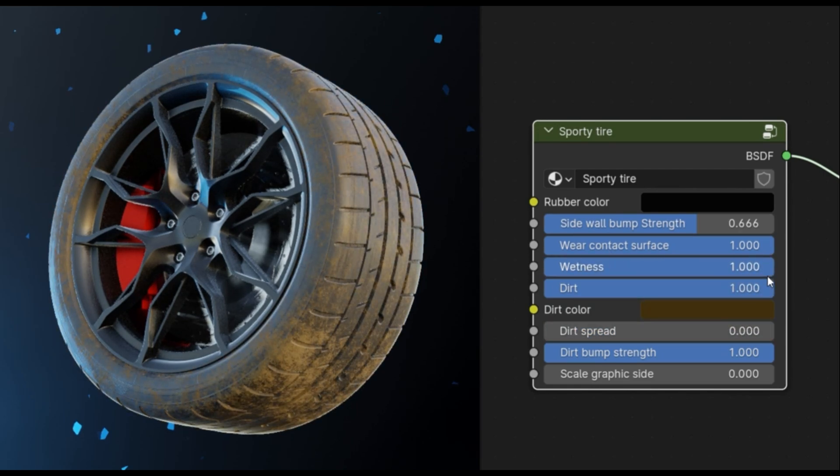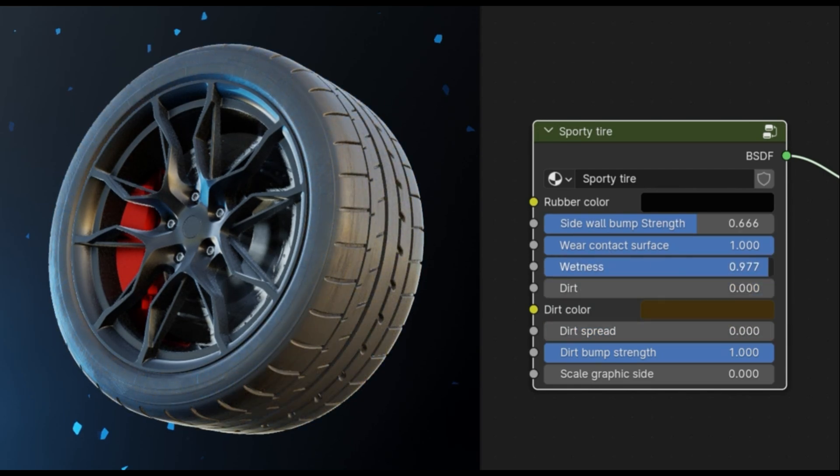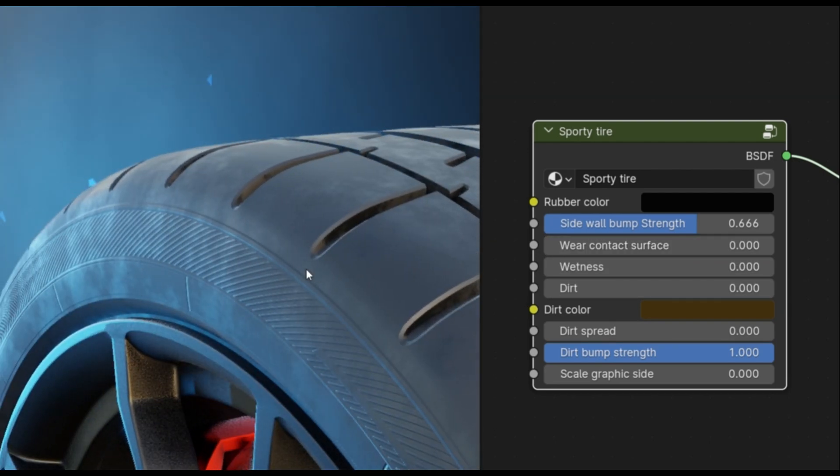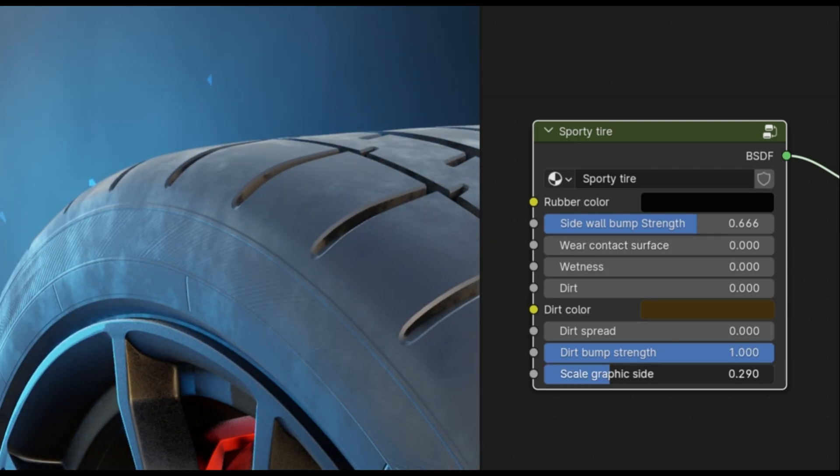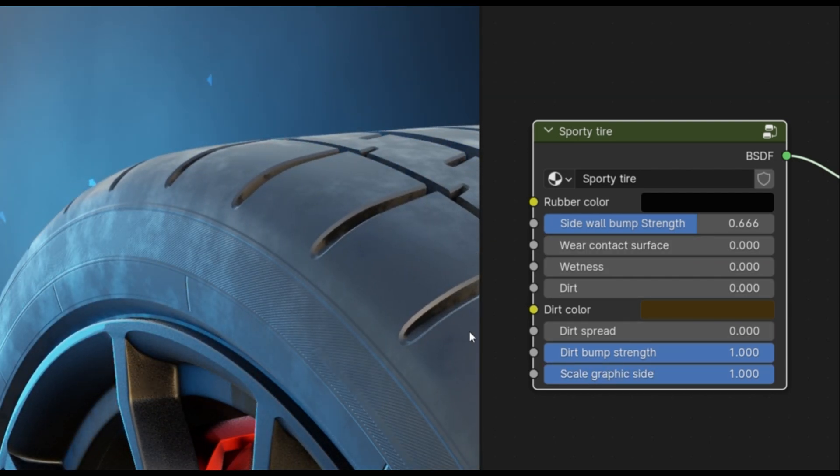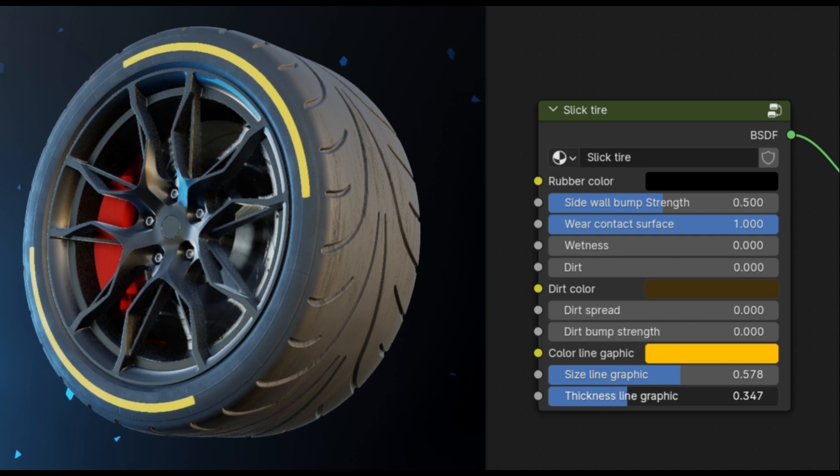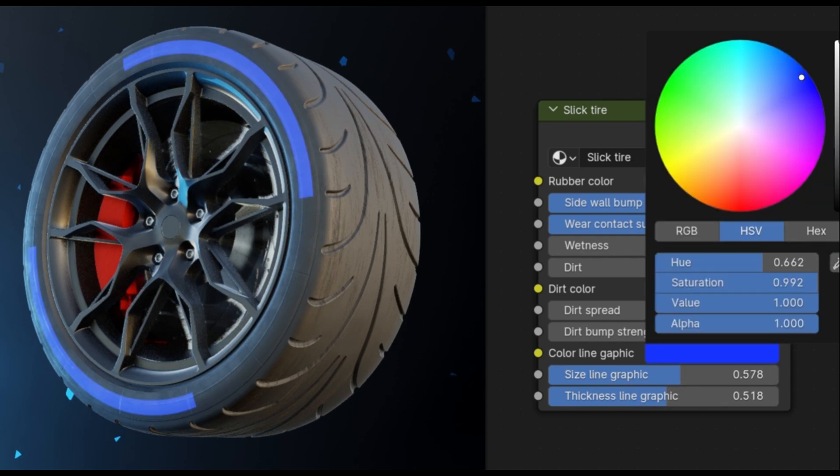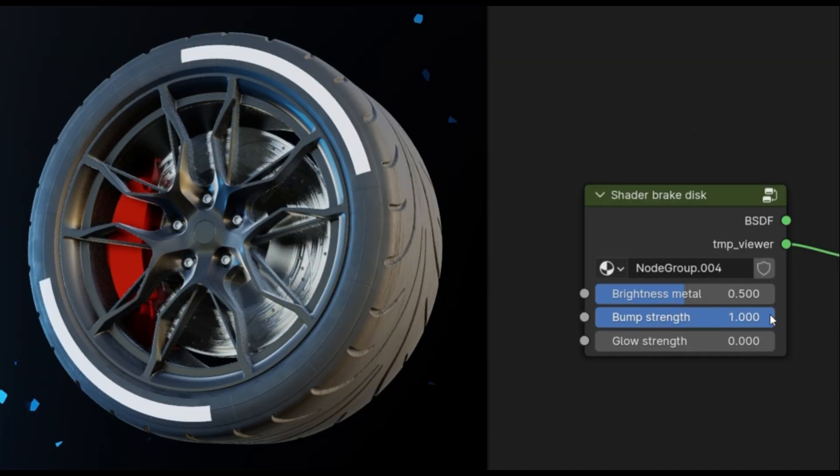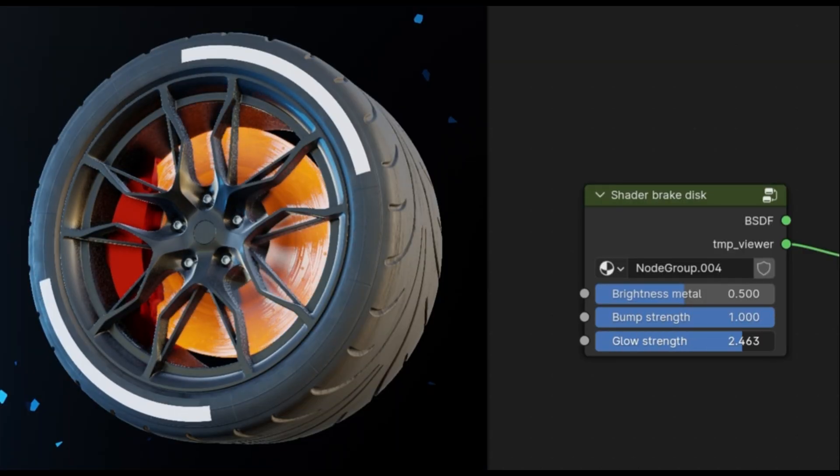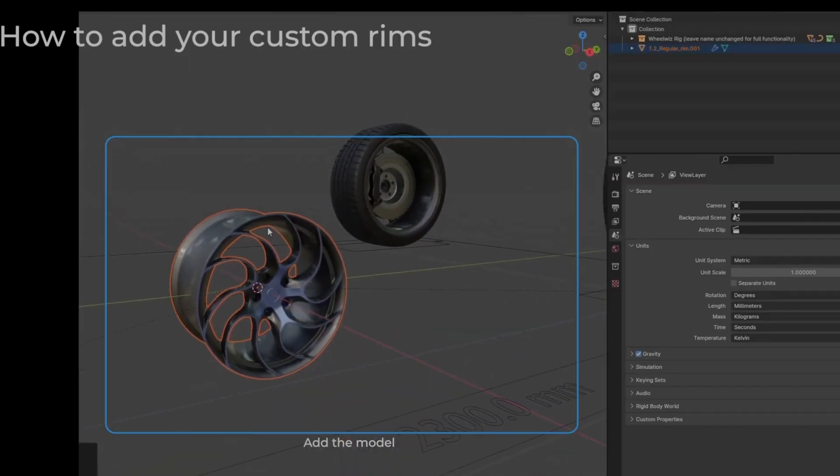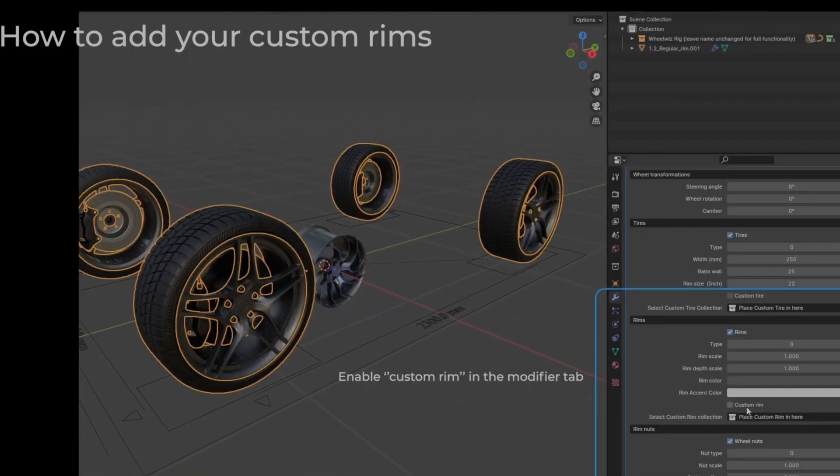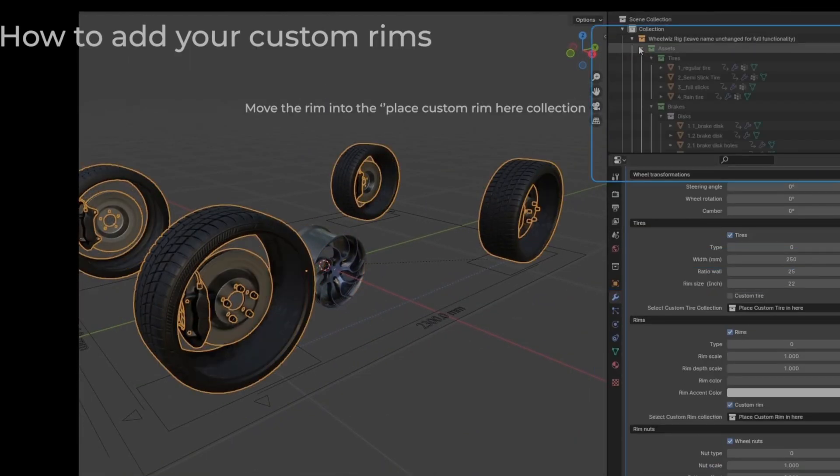The rig itself is clean and efficient. WheelWiz creates a set of well-organized bones with custom shapes and naming, so it's easy to understand and animate. And the real magic is in how it calculates wheel rotation. It's fully automatic. You just animate the body of the vehicle, and the wheels spin correctly based on movement distance. No math. No trial and error.